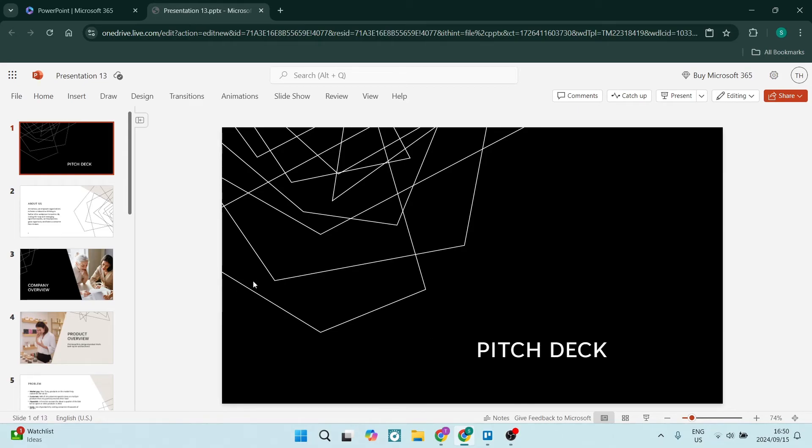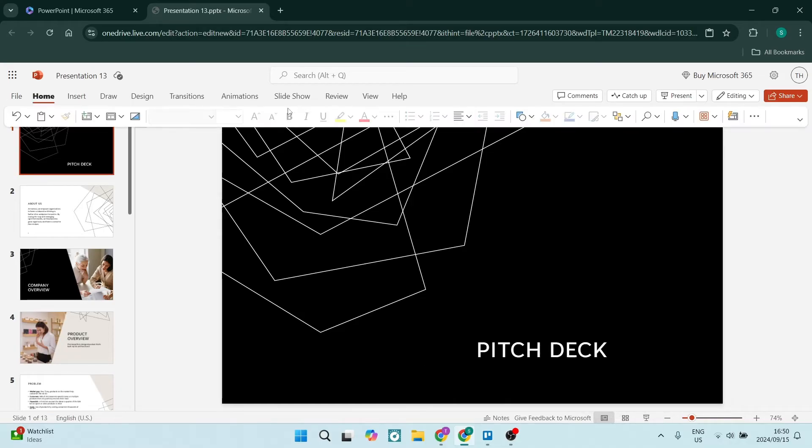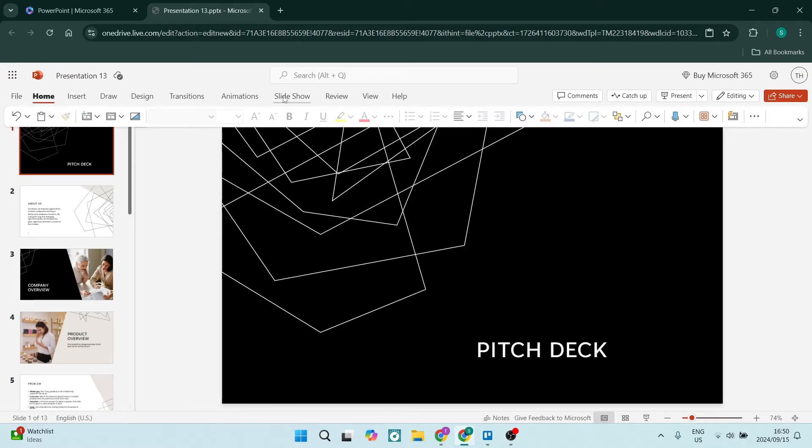So the first thing you need to do once you've got your PowerPoint presentation is go down to the bottom. Over here you'll see there's a few icons - there is a presentation mode down here, there's also a presentation mode in the ribbon. And here you can click on slideshow, you can go into it from there.